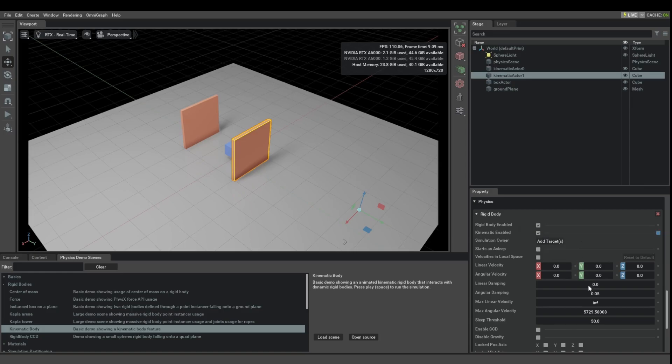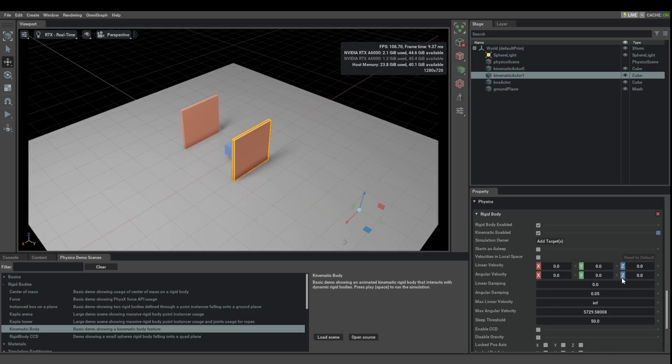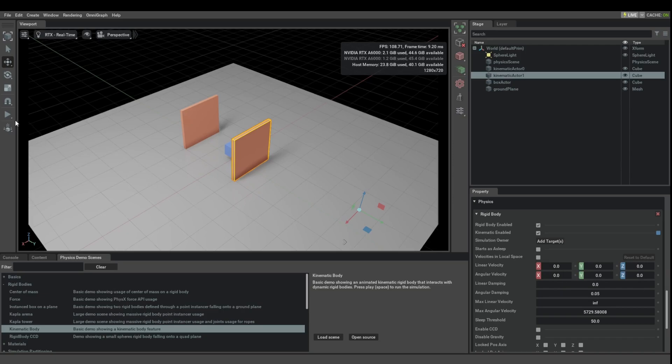And at that point, your body is still going to have a linear and angular velocity, but these fields are going to be derived from the animation.